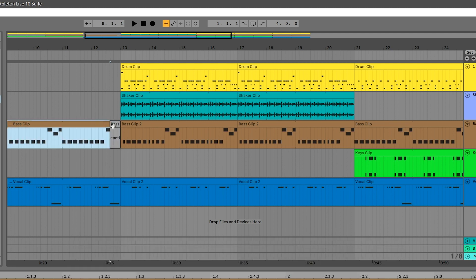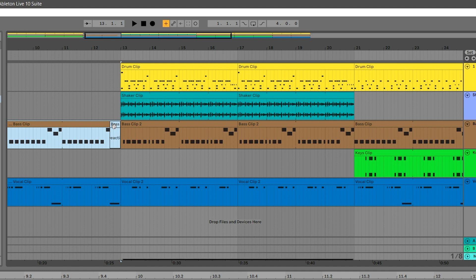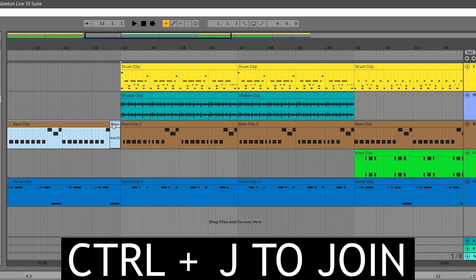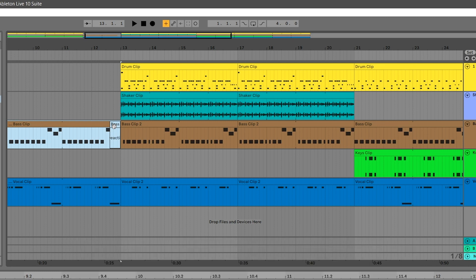You can join split parts back together by selecting the first one, holding down shift, clicking to select the next one, then pressing Ctrl or Command J to consolidate them.